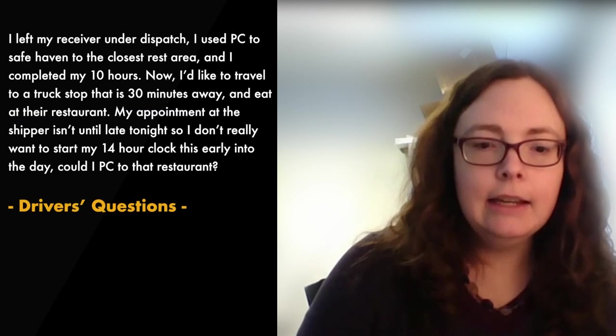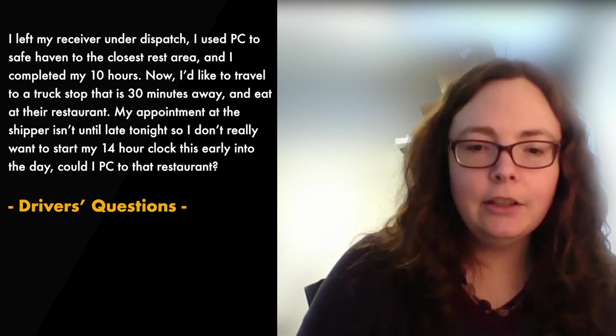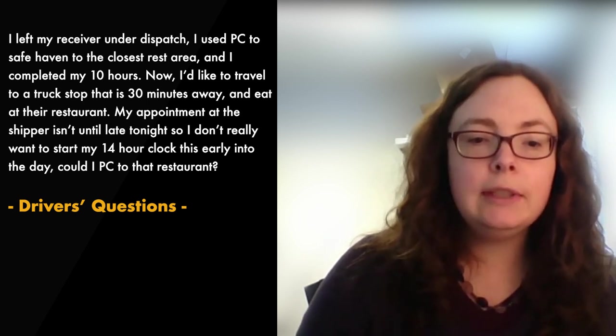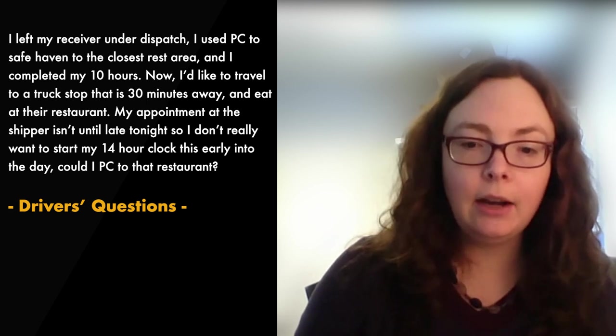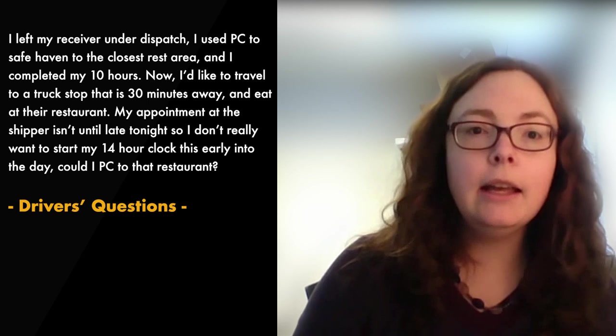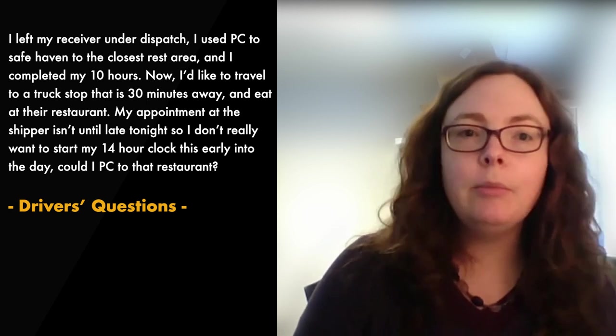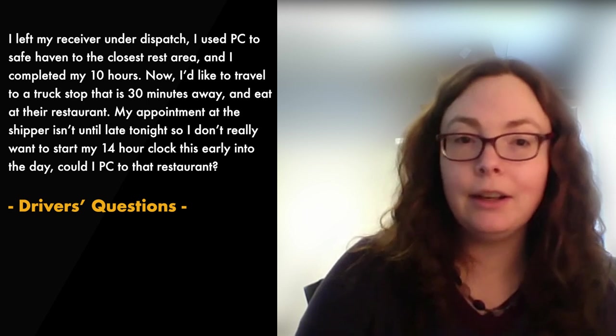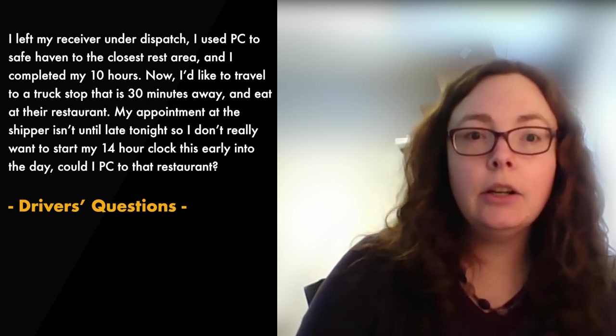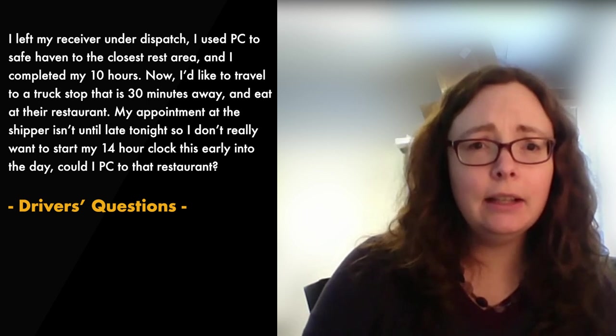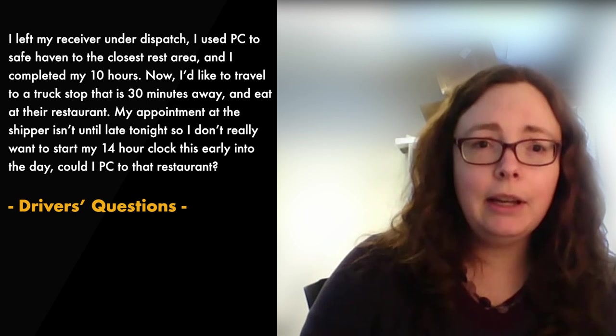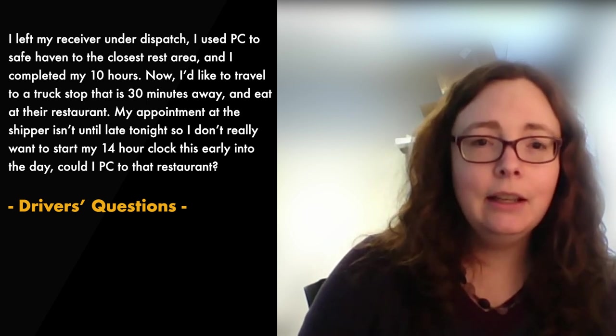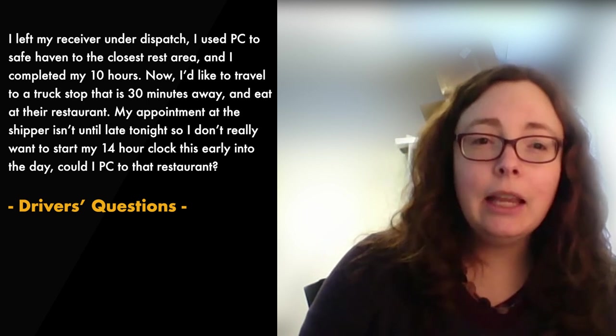Question 10, I left my receiver under dispatch. I used personal conveyance to safe haven to the closest rest area and I completed my 10 hours. Now I'd like to travel to a truck stop that's 30 minutes away and eat at their restaurant. My appointment at the shipper isn't until late tonight so I don't really want to start my 14 hour clock this early in the day. Could I personal convey to that restaurant? So the answer to this one is you are under dispatch, you completed your break, you want to run a personal errand, you can't use PC to extend your day.